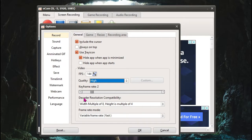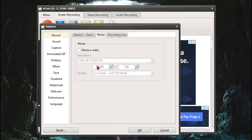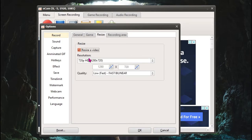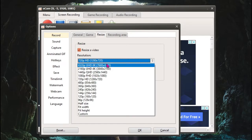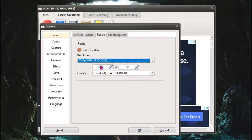No matter, leave both of these as it is. Now go to the Game section over here and make sure to disable the show FPS overlay. And then go to Resize.